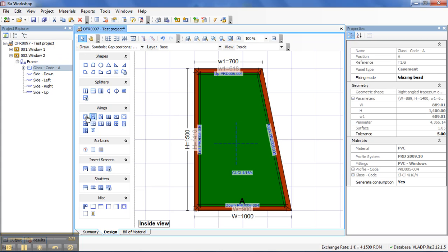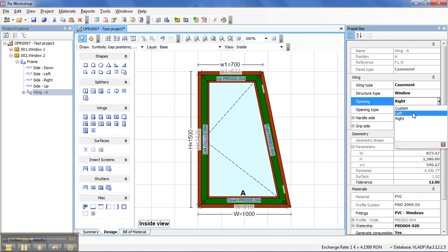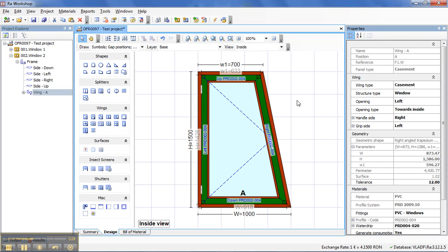And I will put an opening. If I want to change it, I just go and change the opening type to Right.